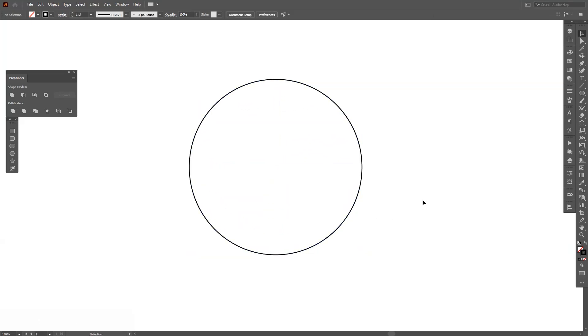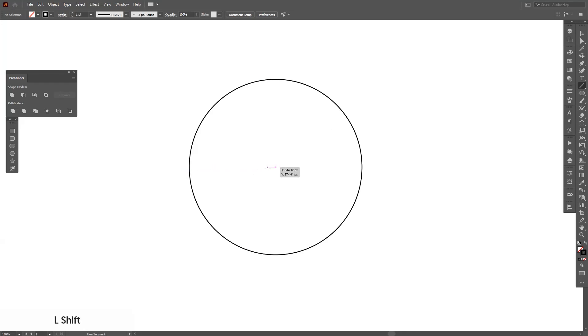From here, we're going to create some lines. Here is the line tool, line segment tool. Press and hold Shift and go here where they intersect. You can see the purple line and just drag it like this by pressing and holding Shift.